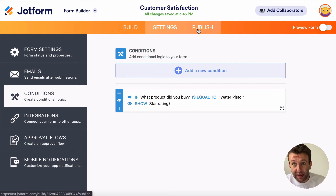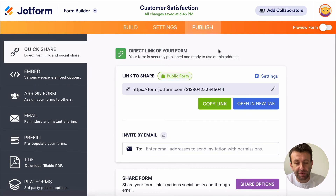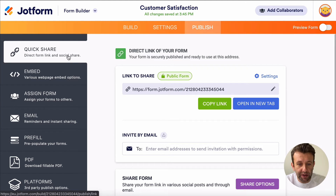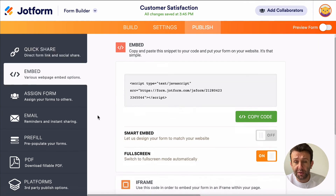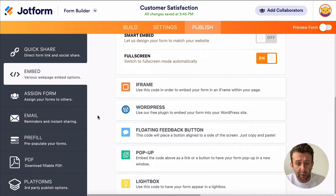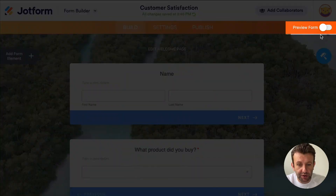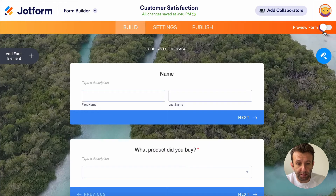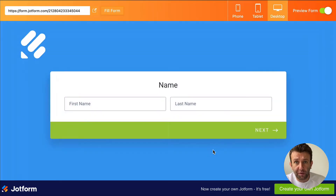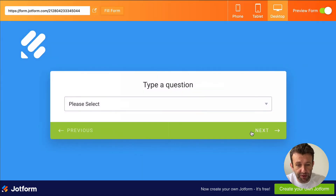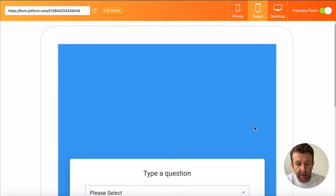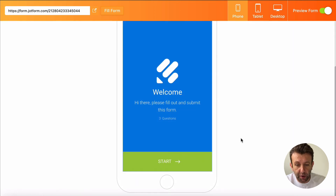The last tab at the top is the Publish tab. Here you have the option to Quick Share, where you can get the URL to your form. Under Embed, there are various options for embedding it in your website, as well as a few other ways to share your survey. Before you share it, you'll want to preview it — simply hit the preview form toggle and you'll be able to see your form exactly as your respondents will see it on desktop, tablet, and phone.